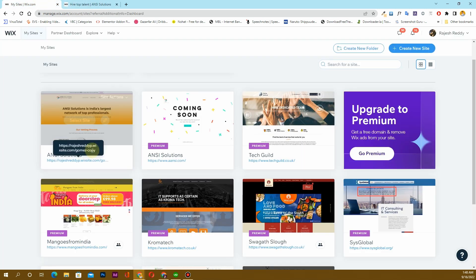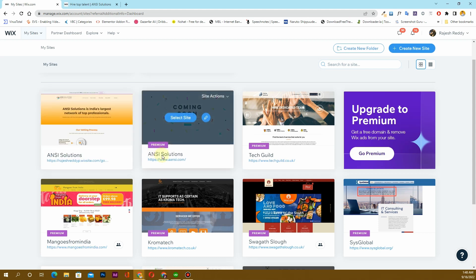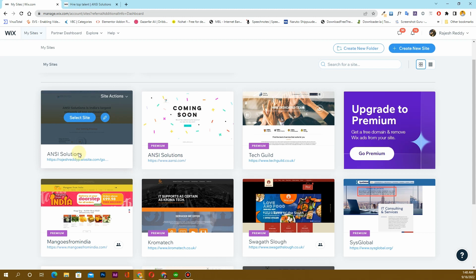If you want to learn how you can assign the domain from one website to another website in your Wix account, let's get started.